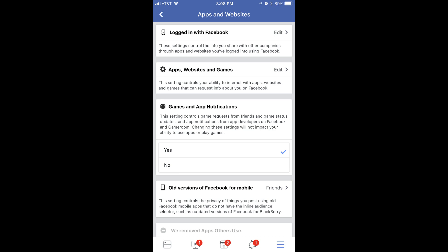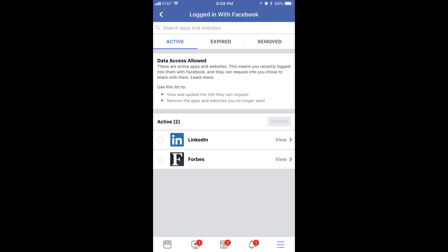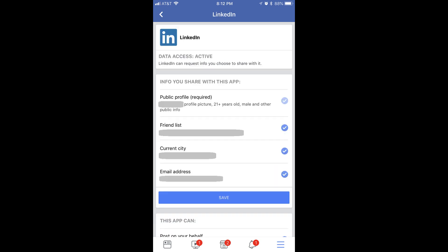Step 5. Tap Logged in with Facebook towards the top of this screen. The Logged in with Facebook screen appears. Step 6. Select the Active tab toward the top of this screen if it isn't selected by default. A list of apps and websites currently able to access your Facebook data appear on the lower part of the screen. Tap View to the right of any of the websites or apps that can actively access your Facebook data to see more information about what data they have access to. An information screen associated with that site or app will be displayed, showing a summary of information you're sharing with this site or app, and what this site or app can do in Facebook on your behalf.